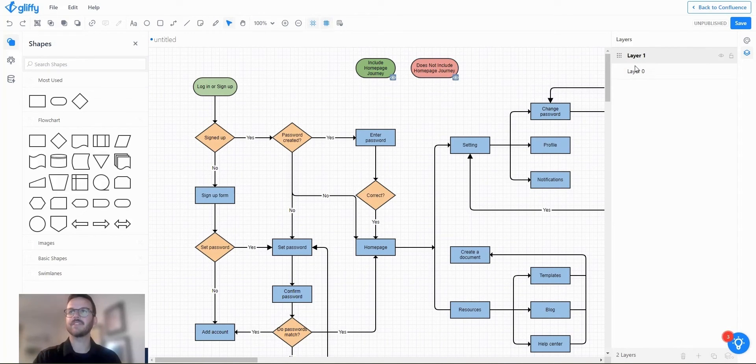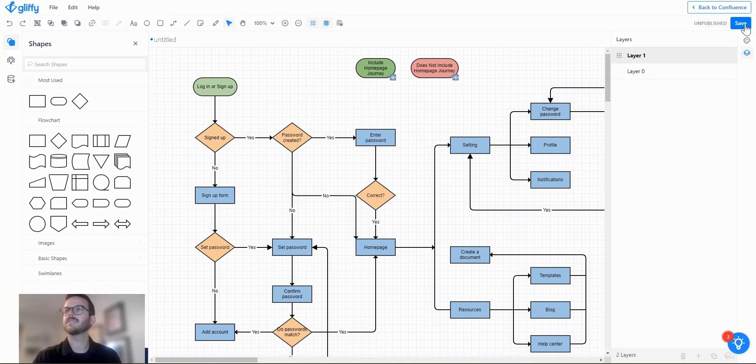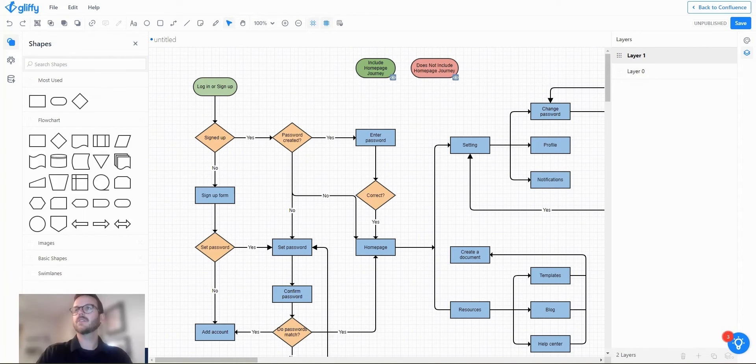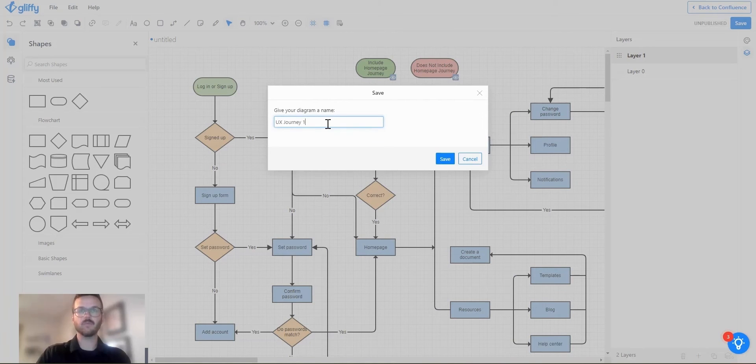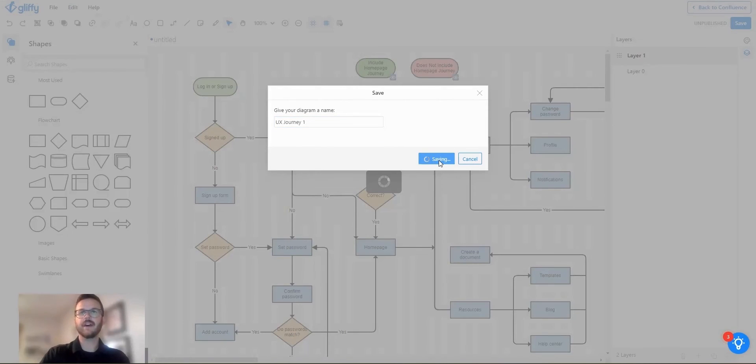You also can rename these layers if you'd like but I'm going to keep them as is. So I'm going to save my diagram. Let's call it UX journey one. Save that.